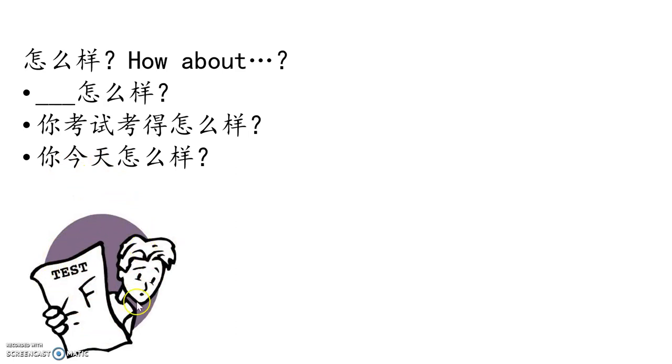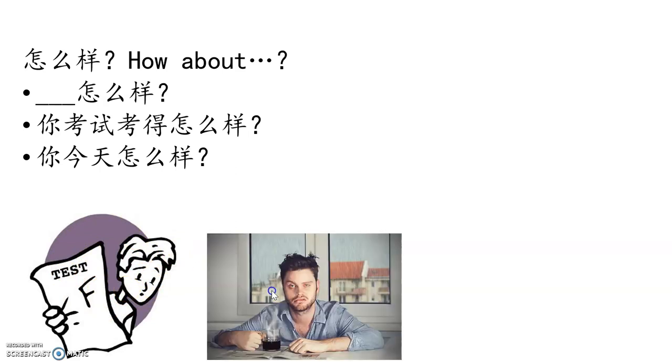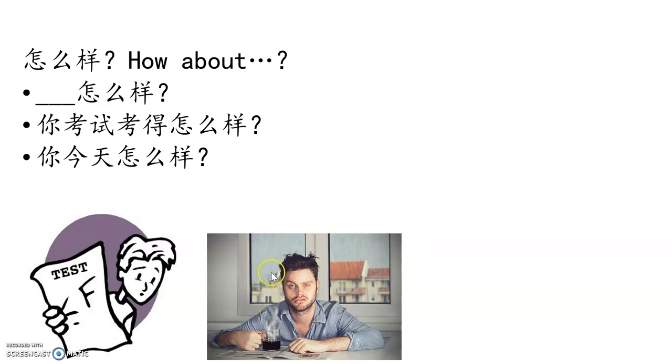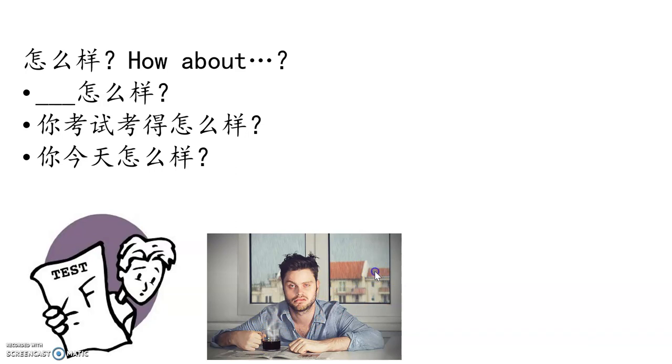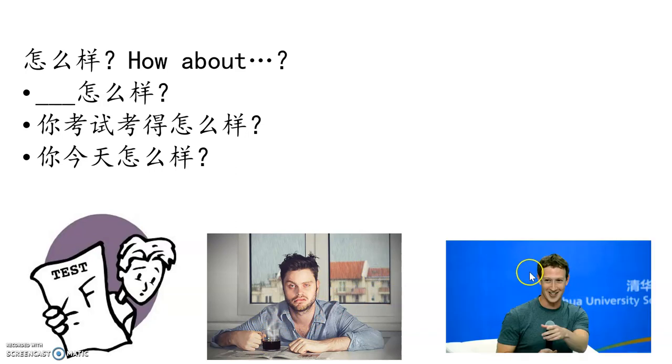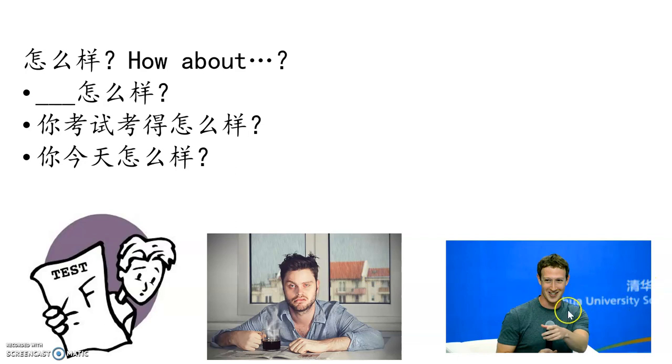他考试考得怎么样? 他考试考得很糟糕,很不好. 他呢? 他睡觉睡得怎么样? Judging from his lovely face and 一杯咖啡, 他睡觉睡得很不好,不太好. 他说中文说得怎么样? 你看他在中国,他说中文说得还可以,不错,不错.